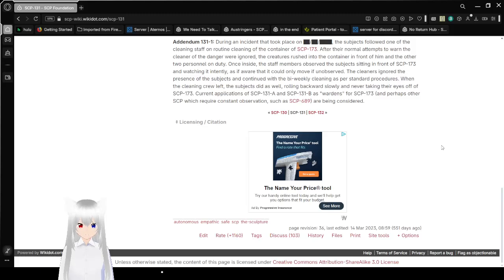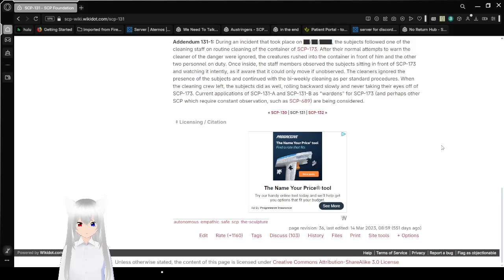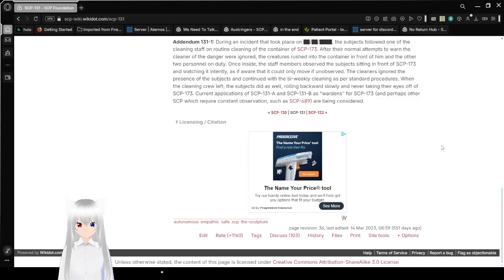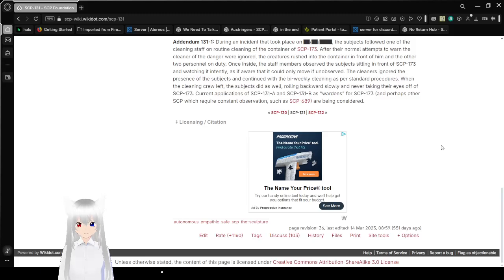The cleaners ignored the presence of the subjects and continued with the bi-weekly cleaning as per procedures. When the cleaning crew left, the subjects did as well, rolling backwards and never taking their eyes off of SCP-173. Current applications of Garth and Jack as wardens for SCP-173, and perhaps other SCPs which require constant observation such as SCP-689, are being considered.